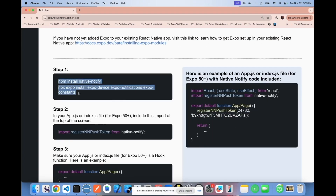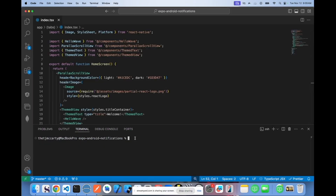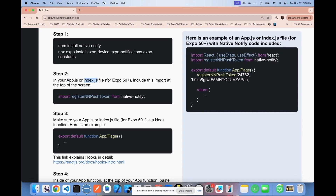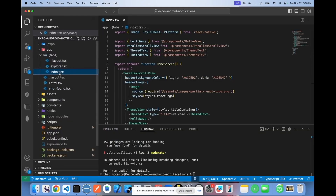Your first step is to copy the install commands, go to your Expo app, open up a terminal, paste those in and click return. Next, you're going to want to import the registerInPushToken function, either in your app.js file, or if you're using the new Expo router, you'll want to put it in the index.js or index.tsx file if you're using TypeScript.